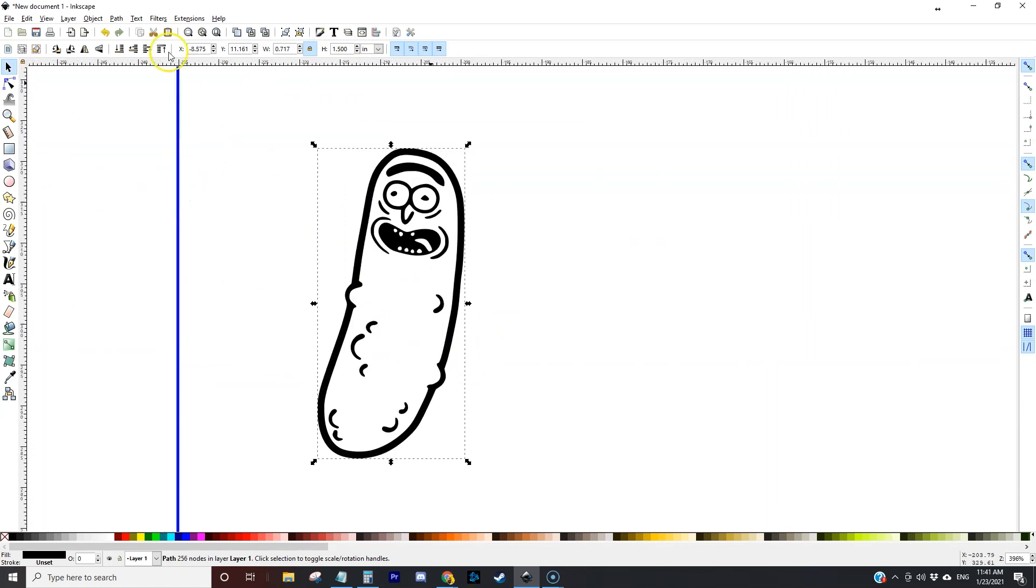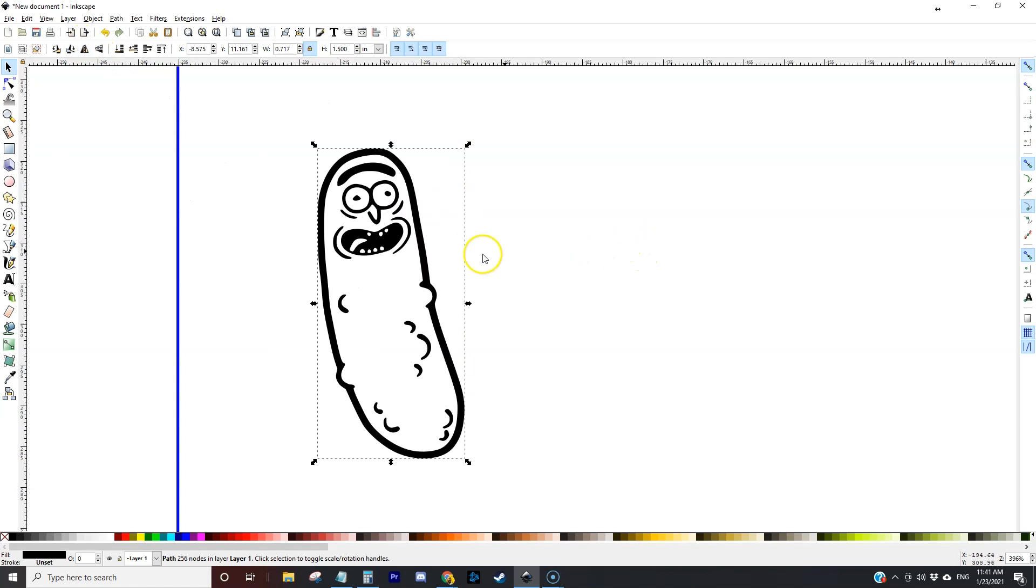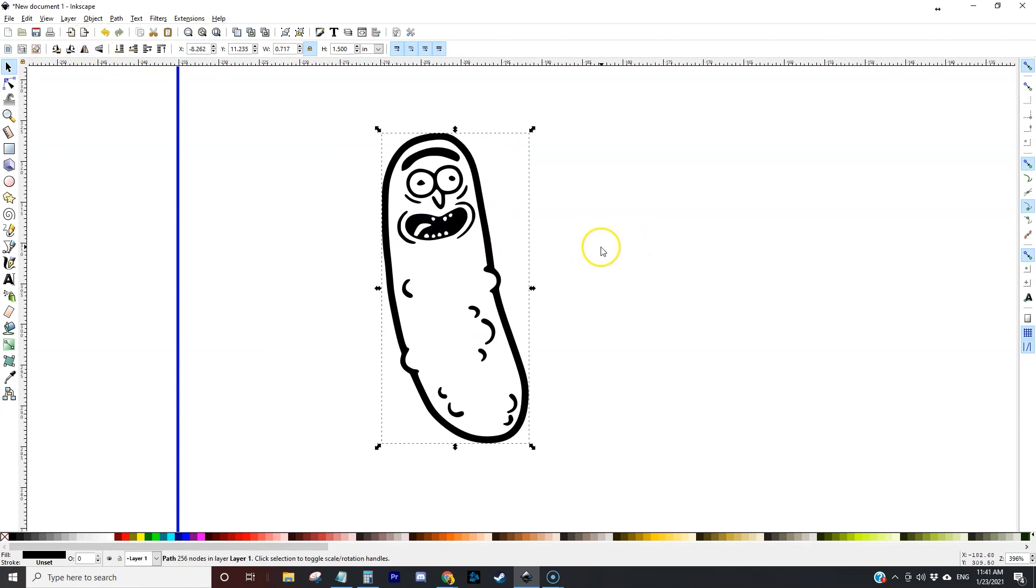I'm going to zoom in. I'm going to flip this horizontally. I like the engraving to be on the back side of the earrings.